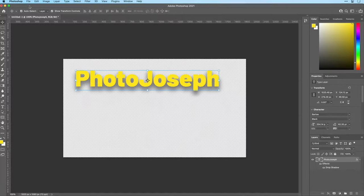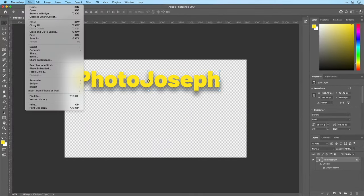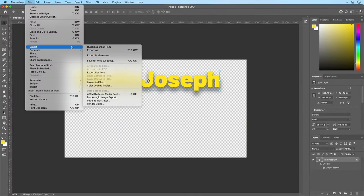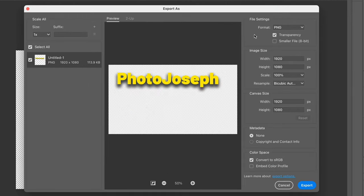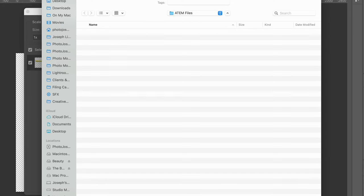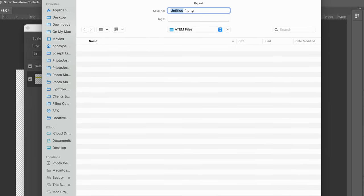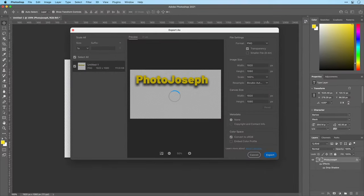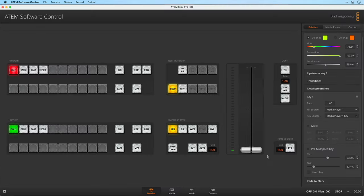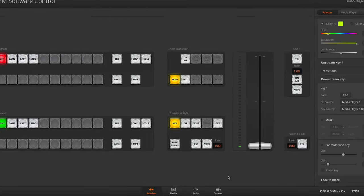Now to export this as a PNG — I'll go Export As. It's set to PNG, we have transparency enabled, and that's all I have to do. Click Export, I'll call this Photo Joseph, and save that.